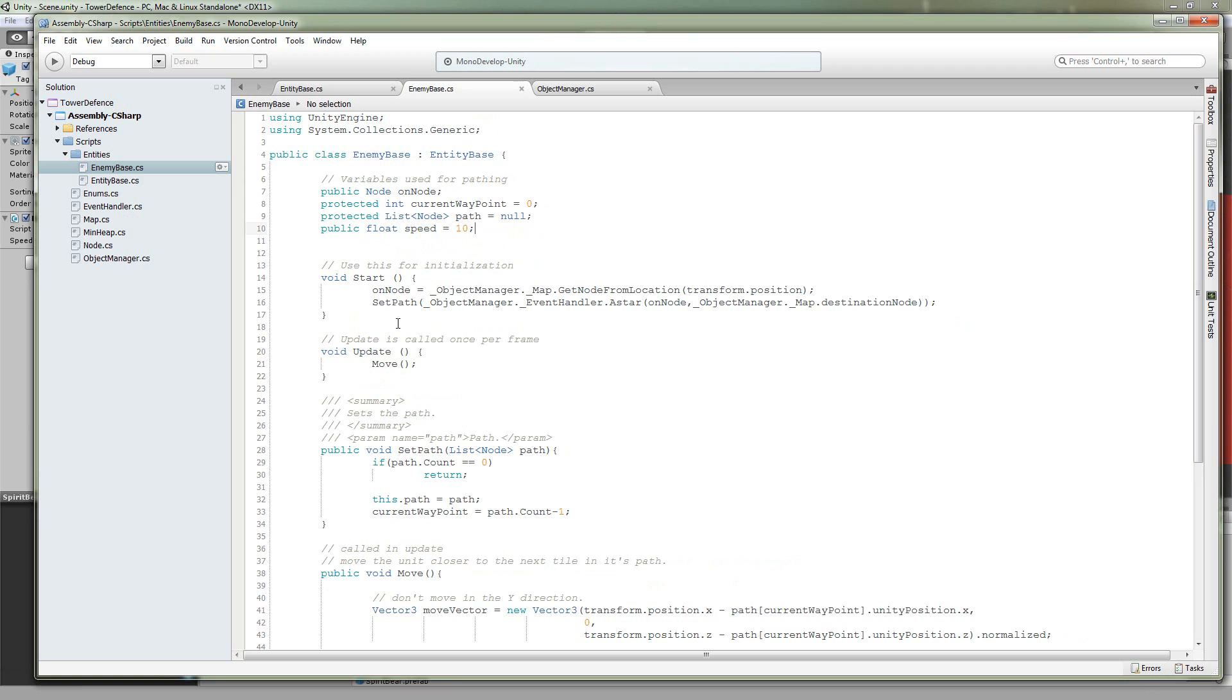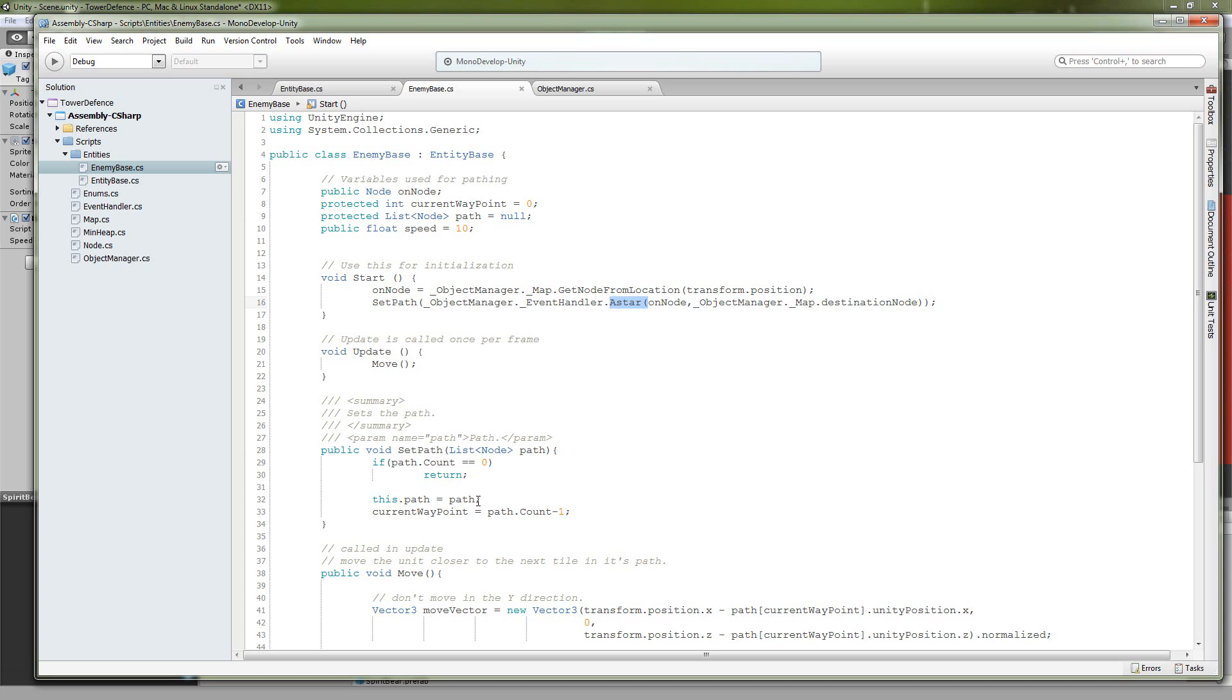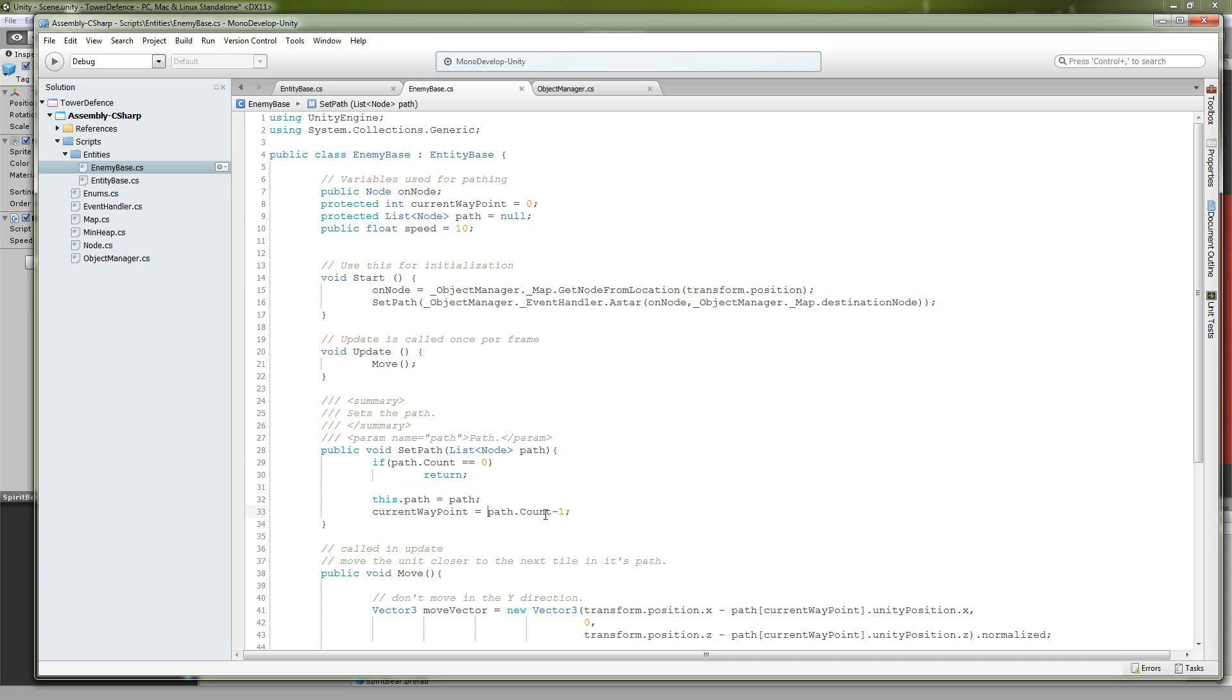So let's take a look at our start method. The first thing we do is we set our on node by calling getNodeFromLocation, which I covered in part 2 of this series. So we call getNodeFromLocation and we send it our current position, and that returns the node that that position is over. Then we're going to call setPath right down here. So setPath, we call our A star to get a list of nodes which is our path. If it is 0 then we're not going to set it at all, but if it's not then we're going to set that path and then change our current waypoint to the end of this list.